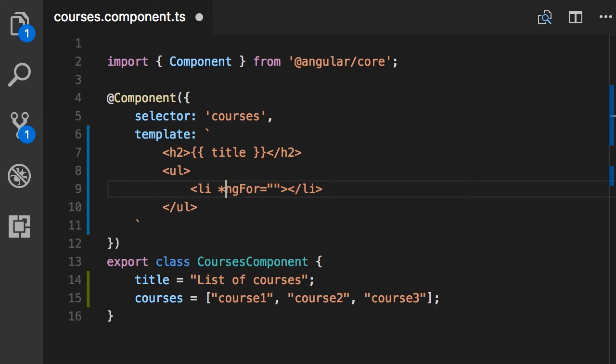In case you're curious about the reason, I have covered it later in the section about directives. So for now, just remember, whenever you are using a directive that modifies the structure of the DOM by adding or removing an element, you need to prefix that with an asterisk.